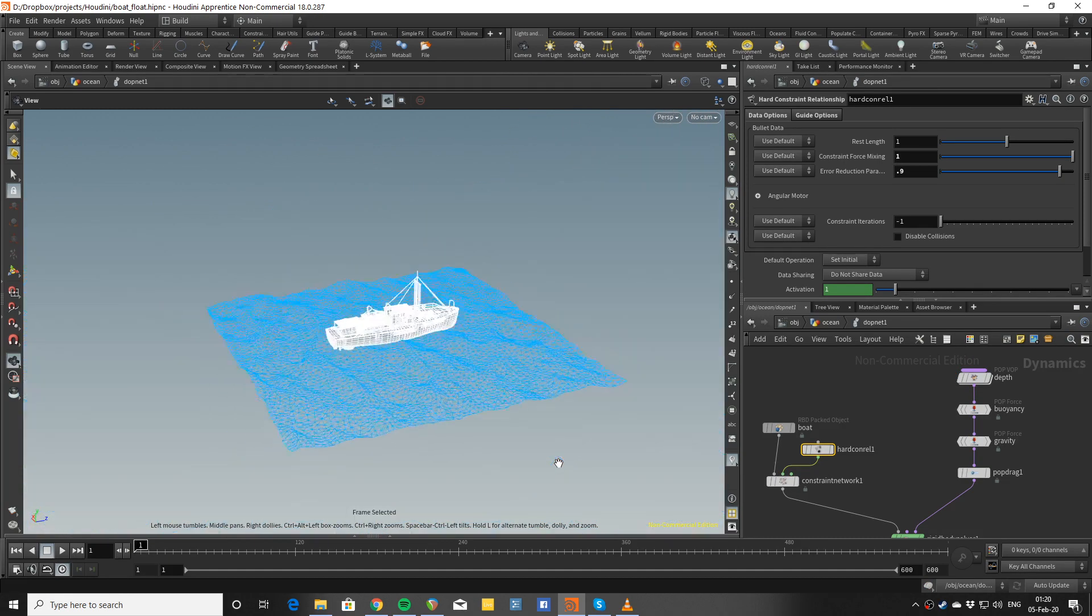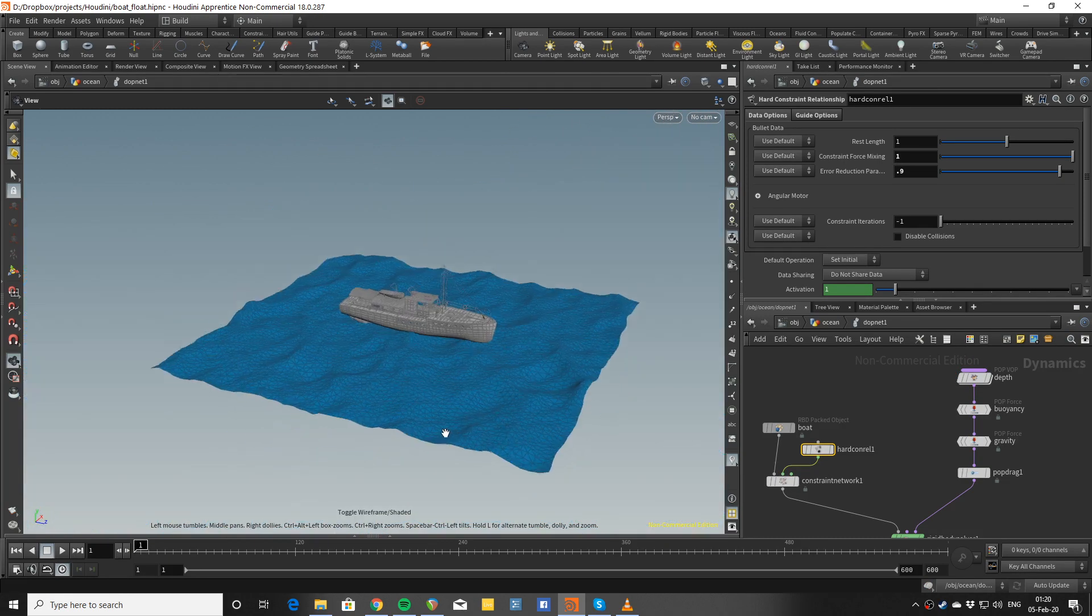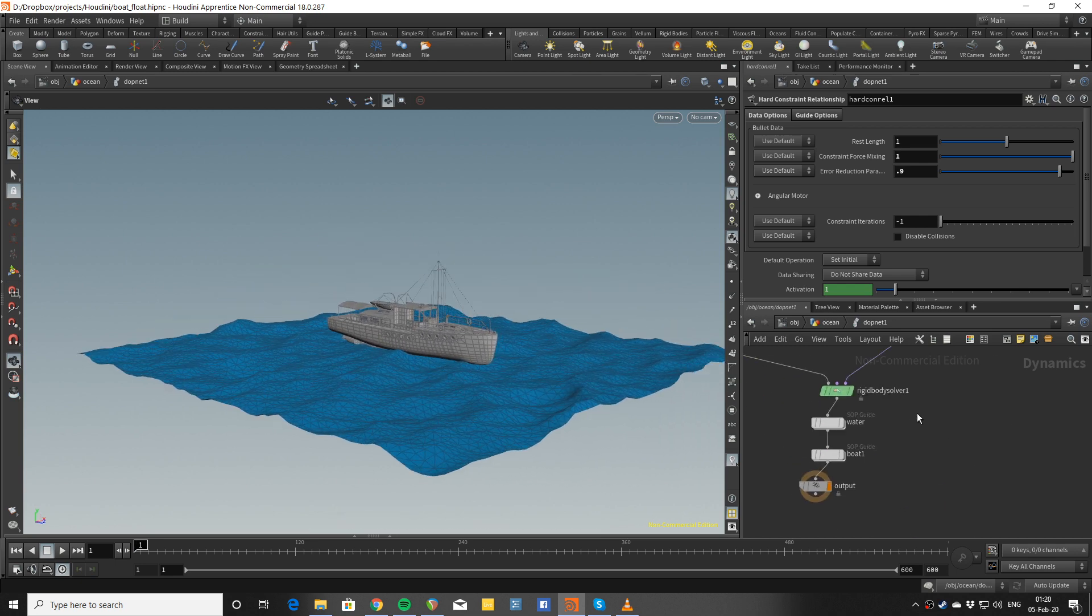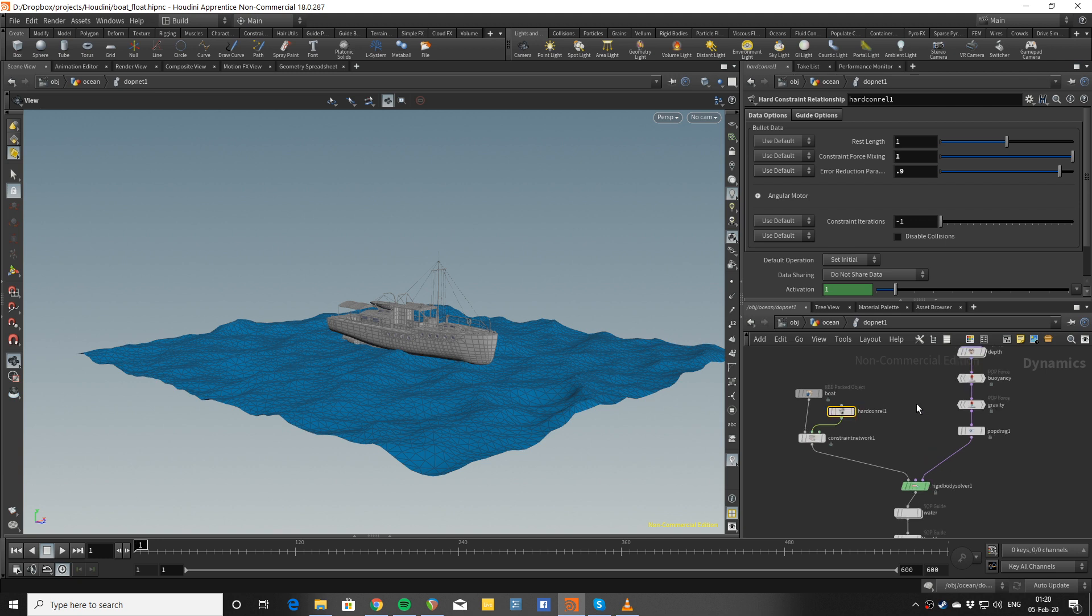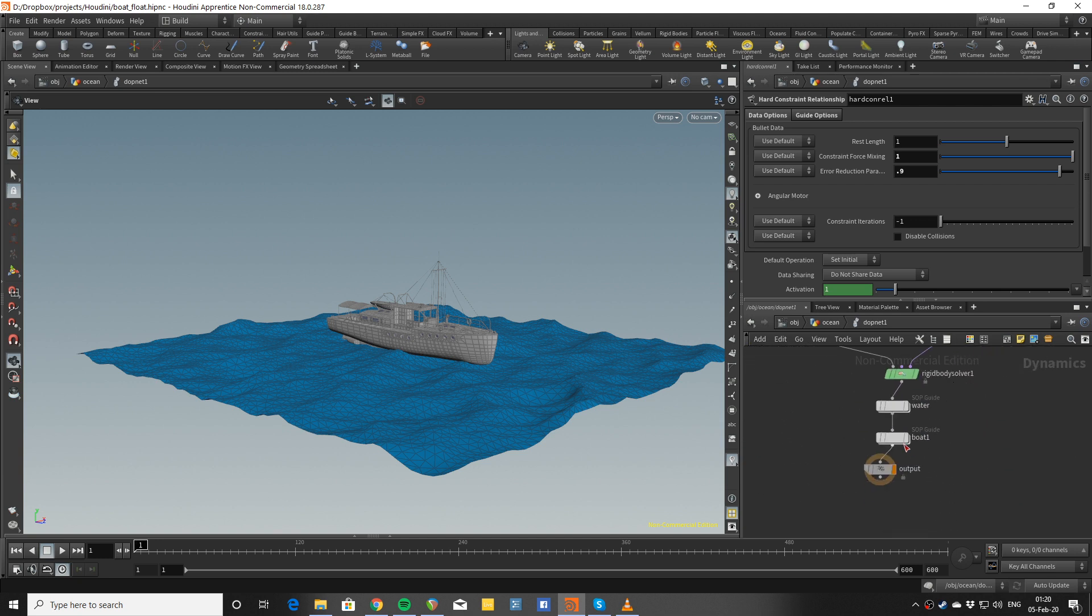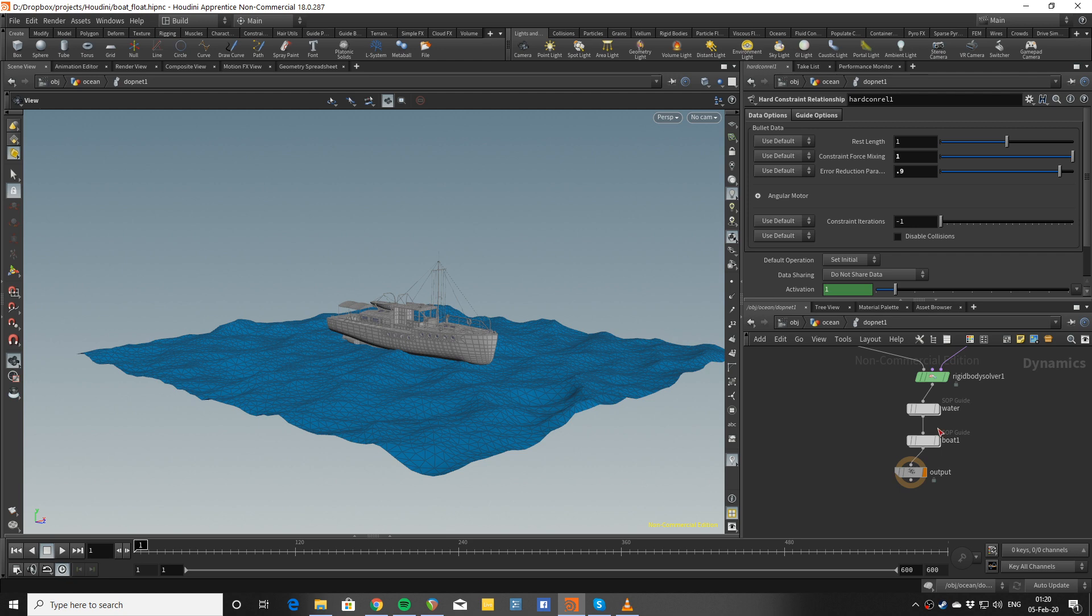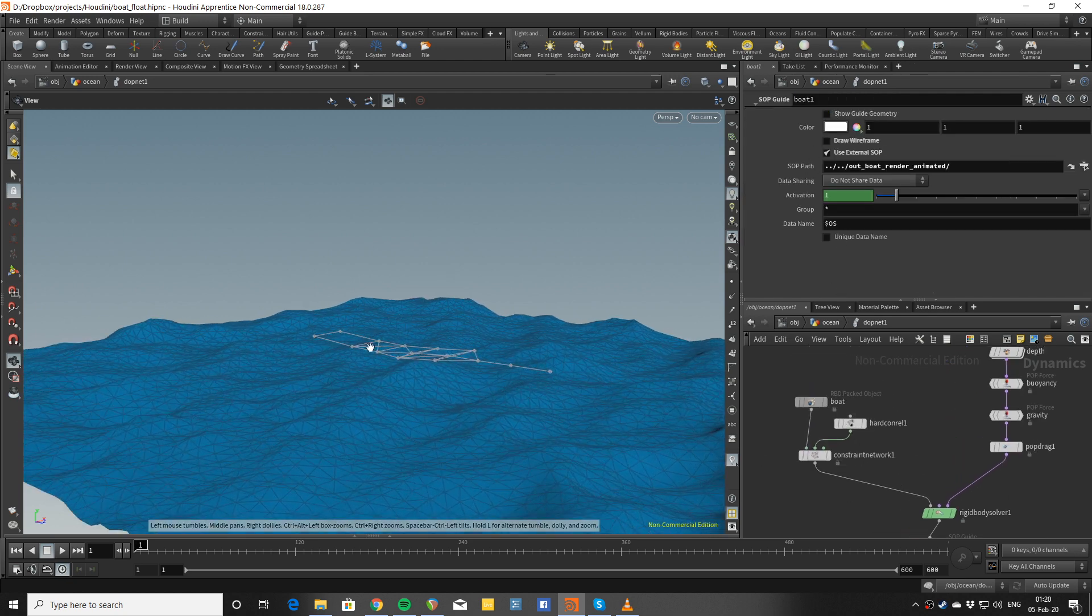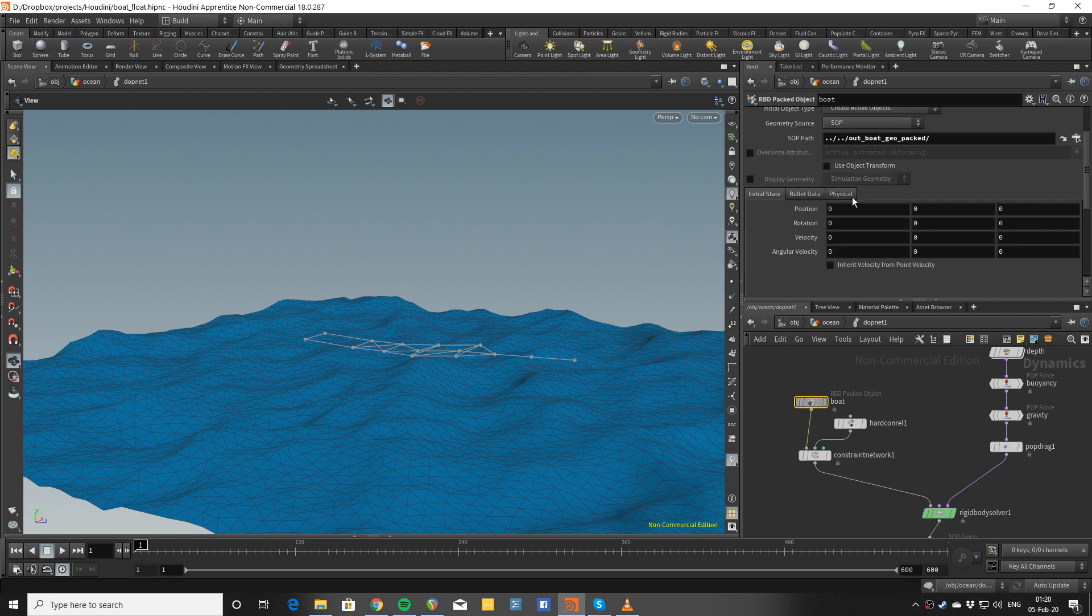Let's see what we have. I can build up the view here using the guide for the water and the boat meshes.